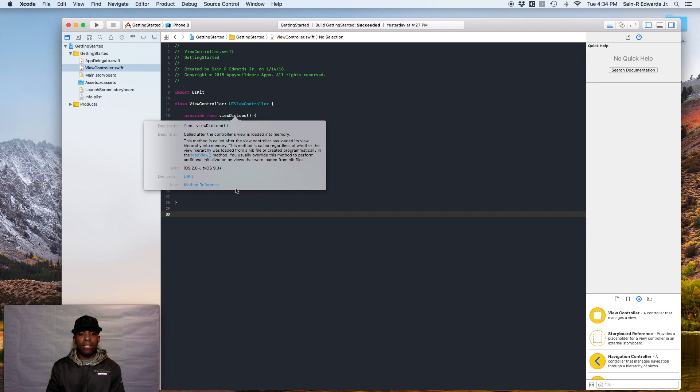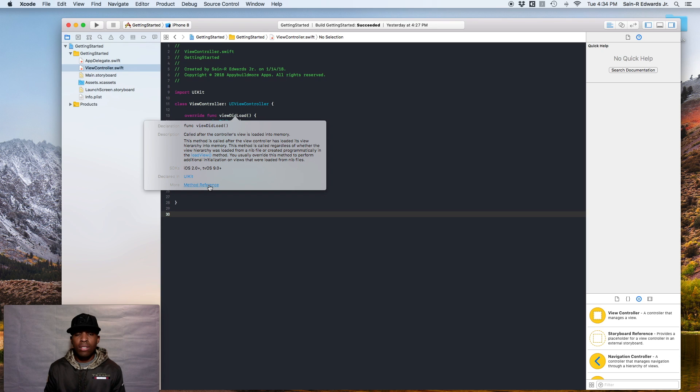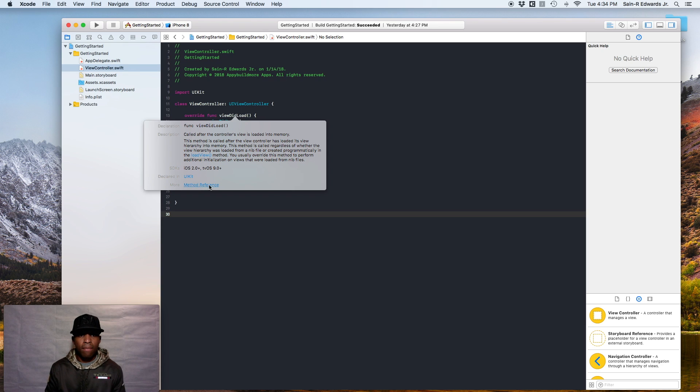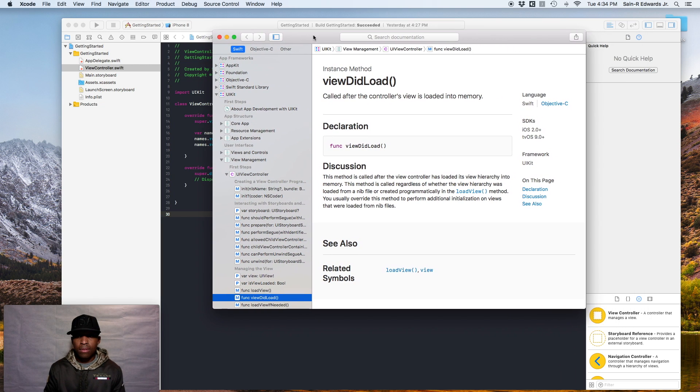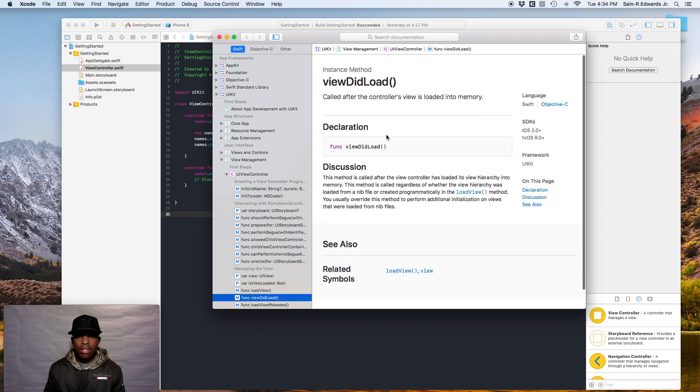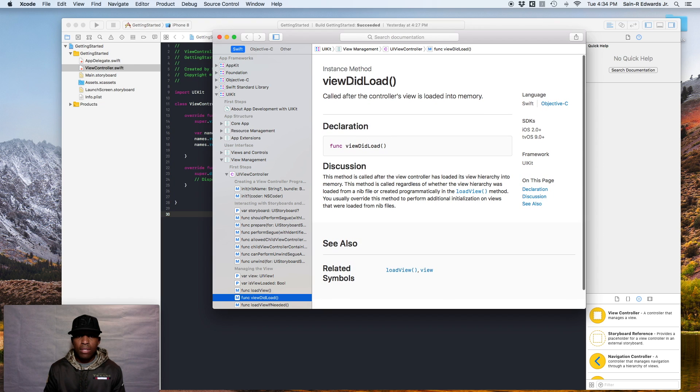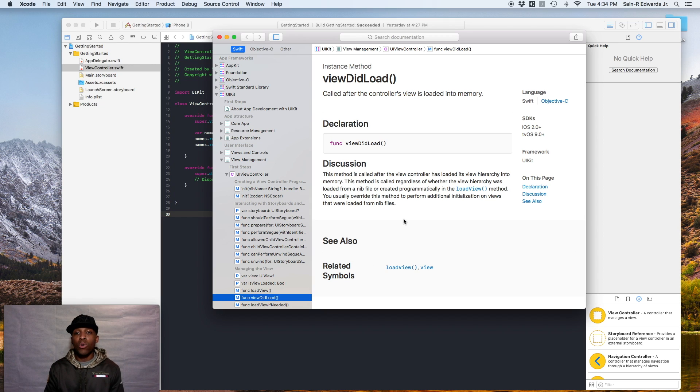And down below, as you can see, there's a label that says more and a link to method reference. So if you click on this method reference, it'll also take you to the documentation guide. So on this section, as you can see, it gives you the declaration, the short description, the discussion, and you also have a section that says see also. This is how most method declarations are.